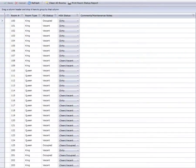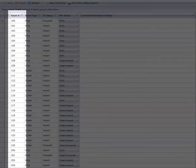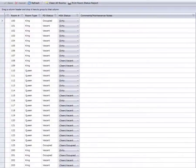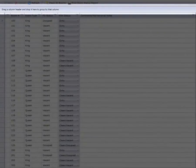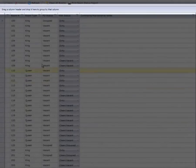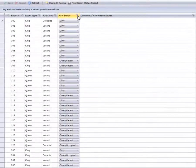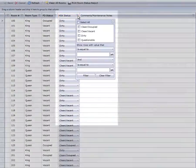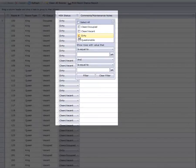By default, the Room Status screen displays all rooms in room number order. If desired, the list can be grouped together by Room Status, or filtered to display only certain statuses.